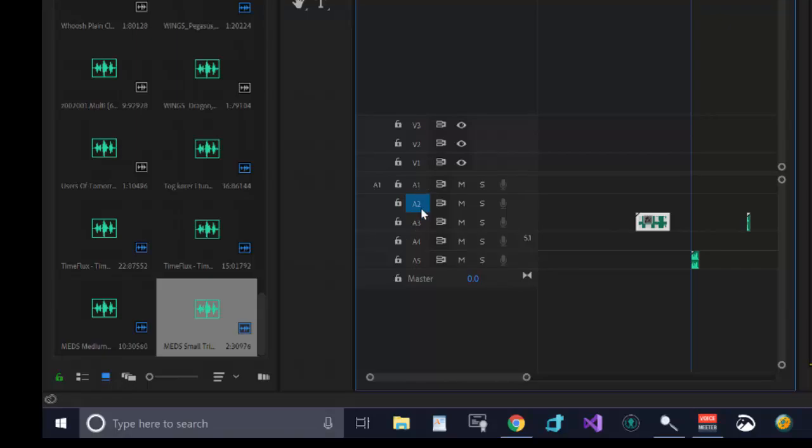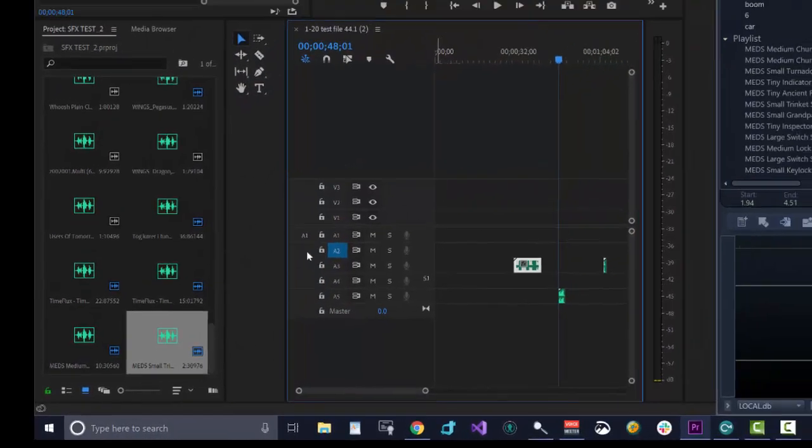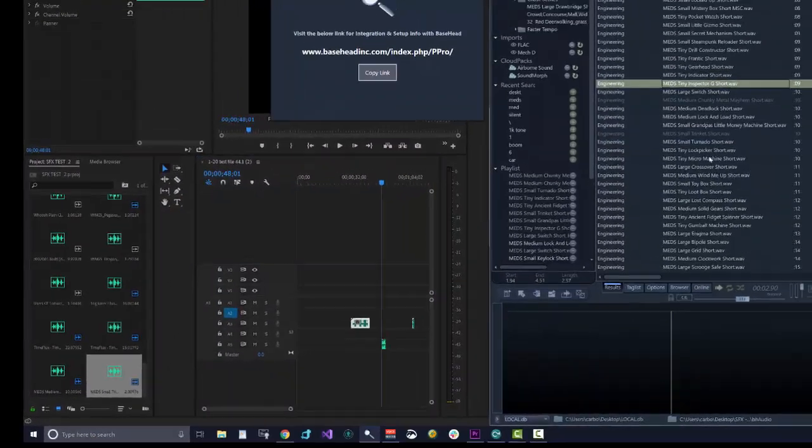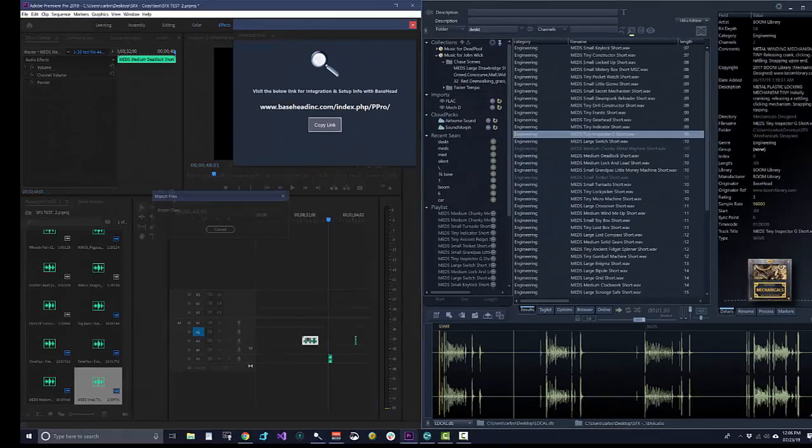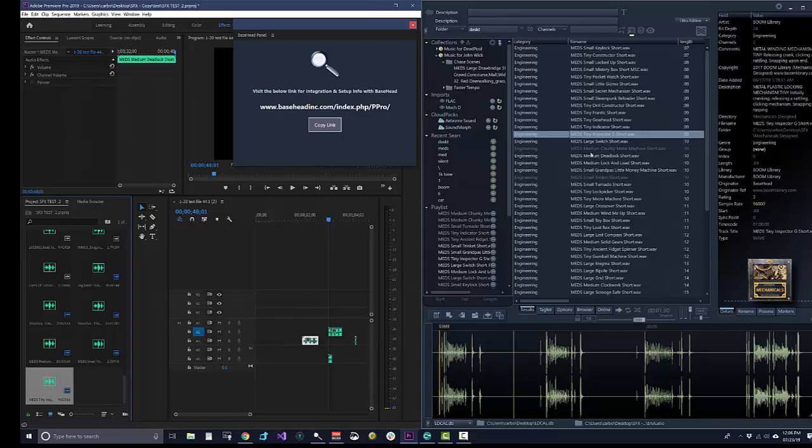Here's where you select what track to go on, these A1 through 5 here. So select this file, hit S, it flies over just like Pro Tools, just like Nuendo.